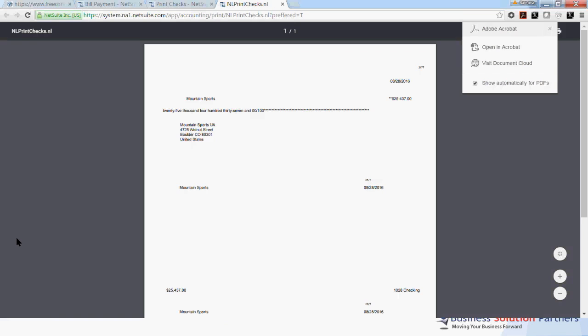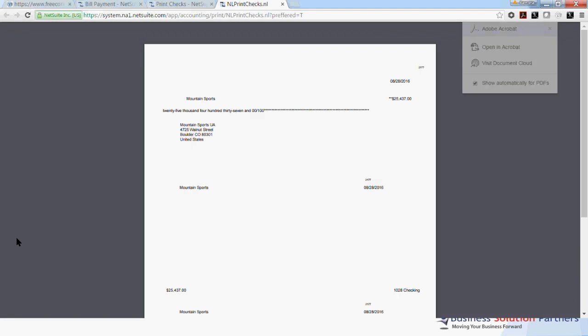And again, this creates the PDF form that you can send to your printer where the blank check is waiting. And once printed, your check is ready for mailing.